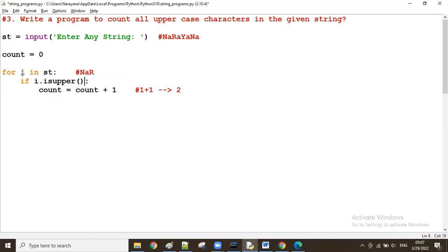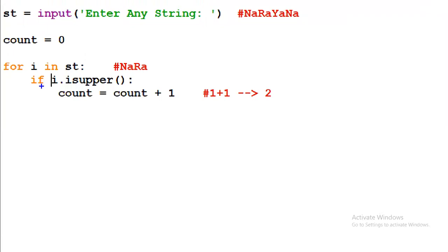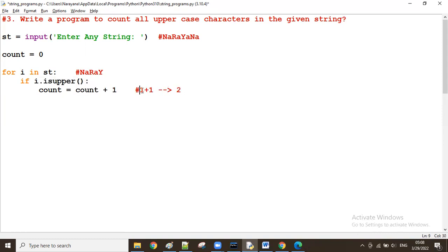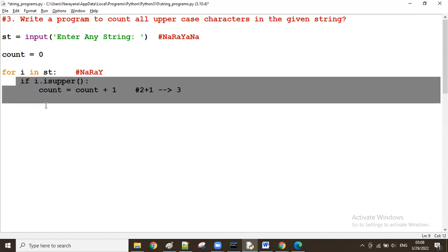Next i value is small 'a' — lowercase a. So 'a' is upper — true or false? False. If condition is false, it goes to the next iteration. The next value is capital 'Y'. If 'Y' is upper — true. So count plus one: count was two, two plus one makes count equal to three.